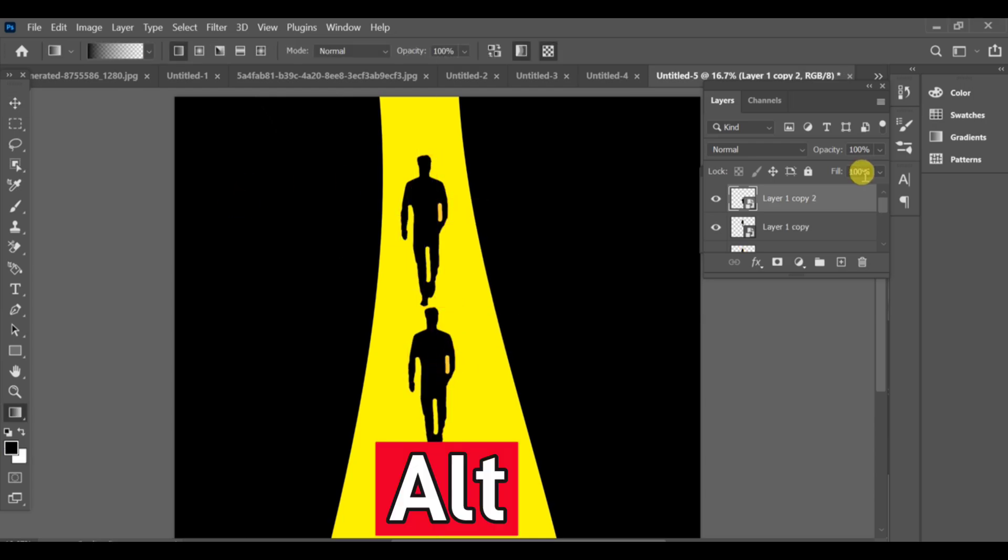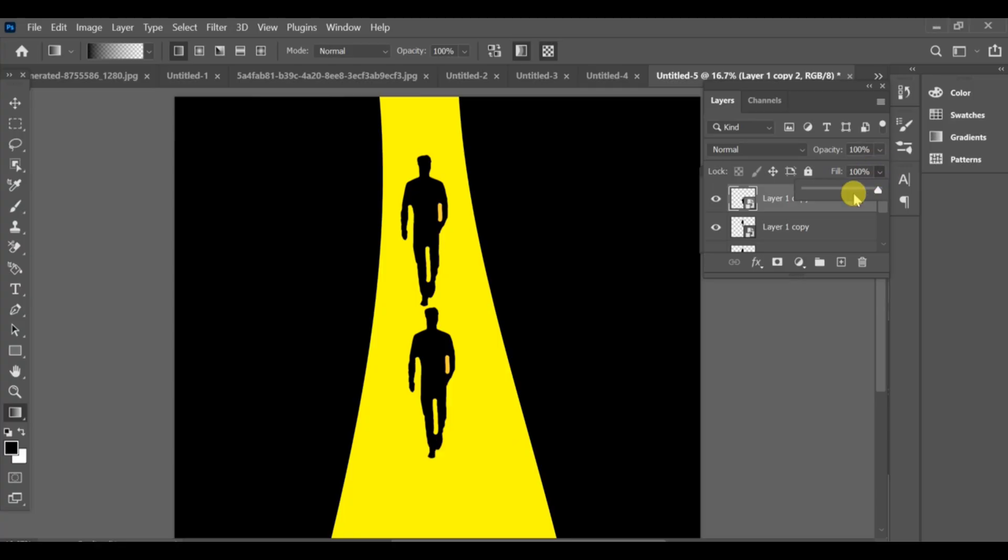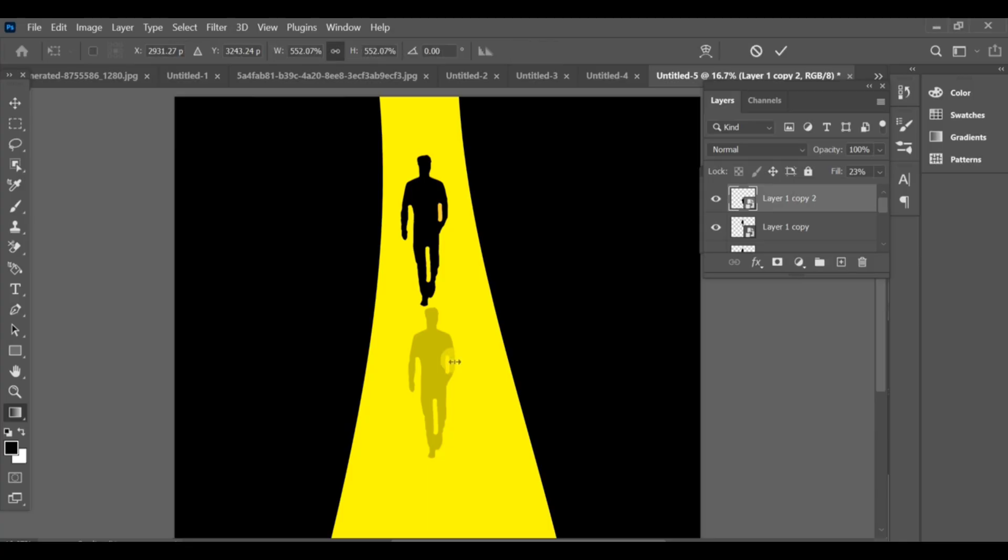Set the opacity of the shadow layer to around 23%. Select the shadow layer, press Ctrl+T.